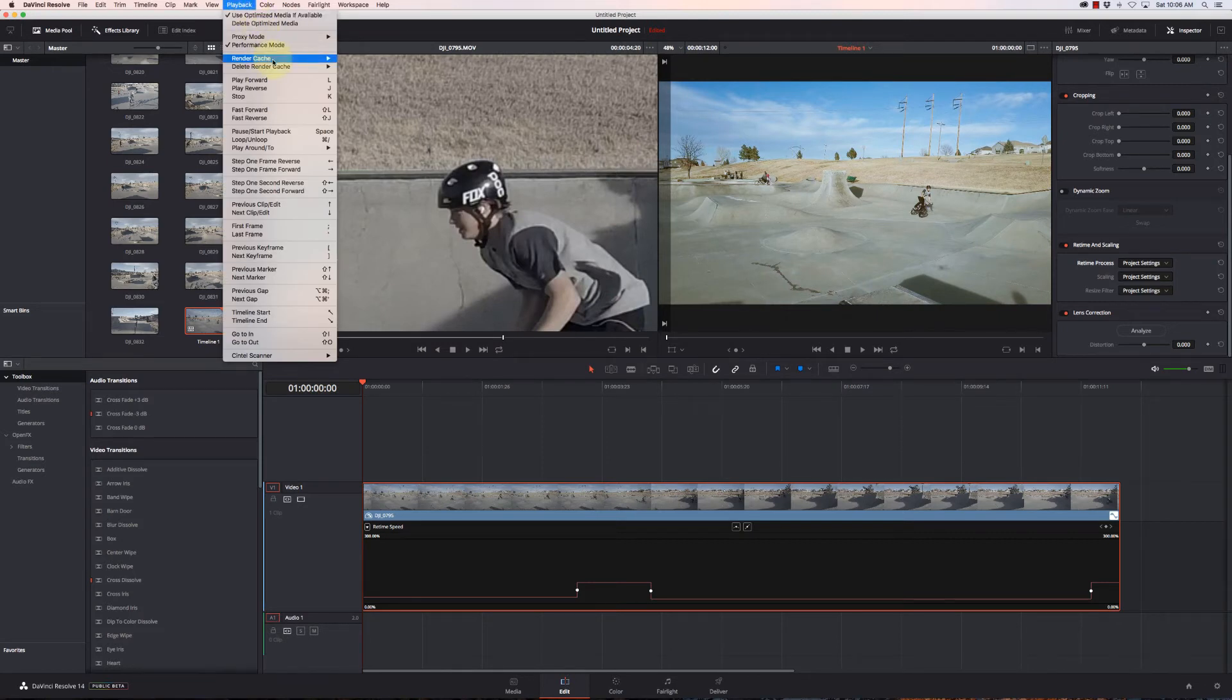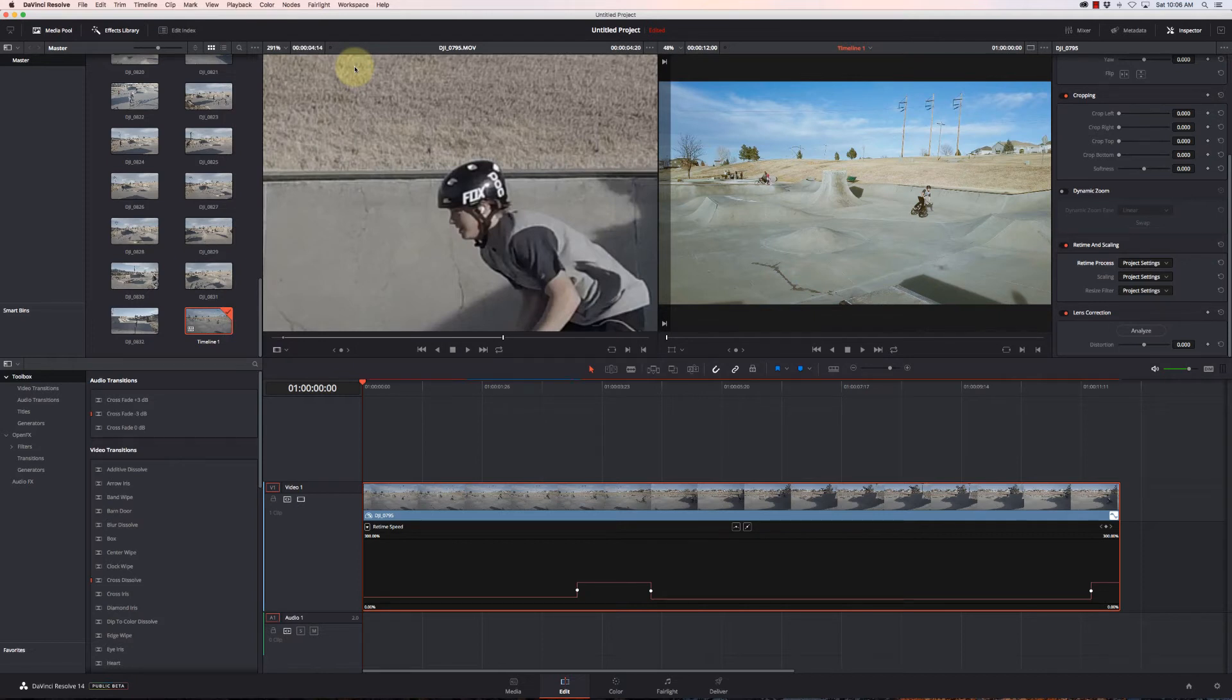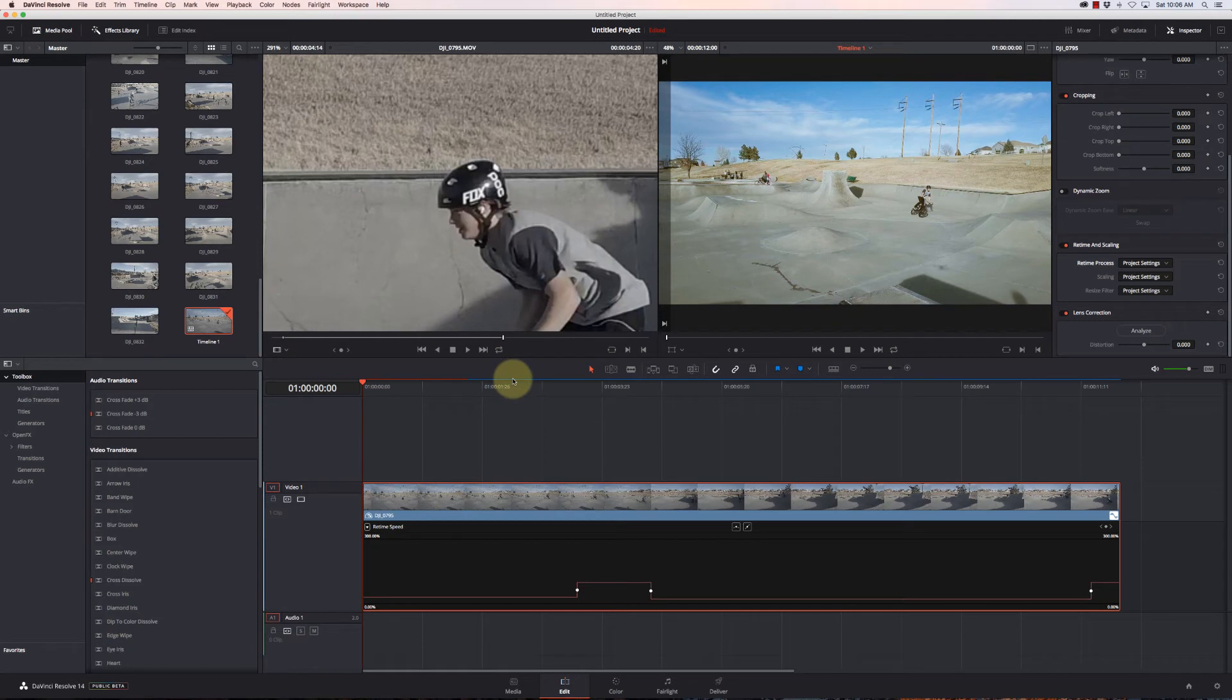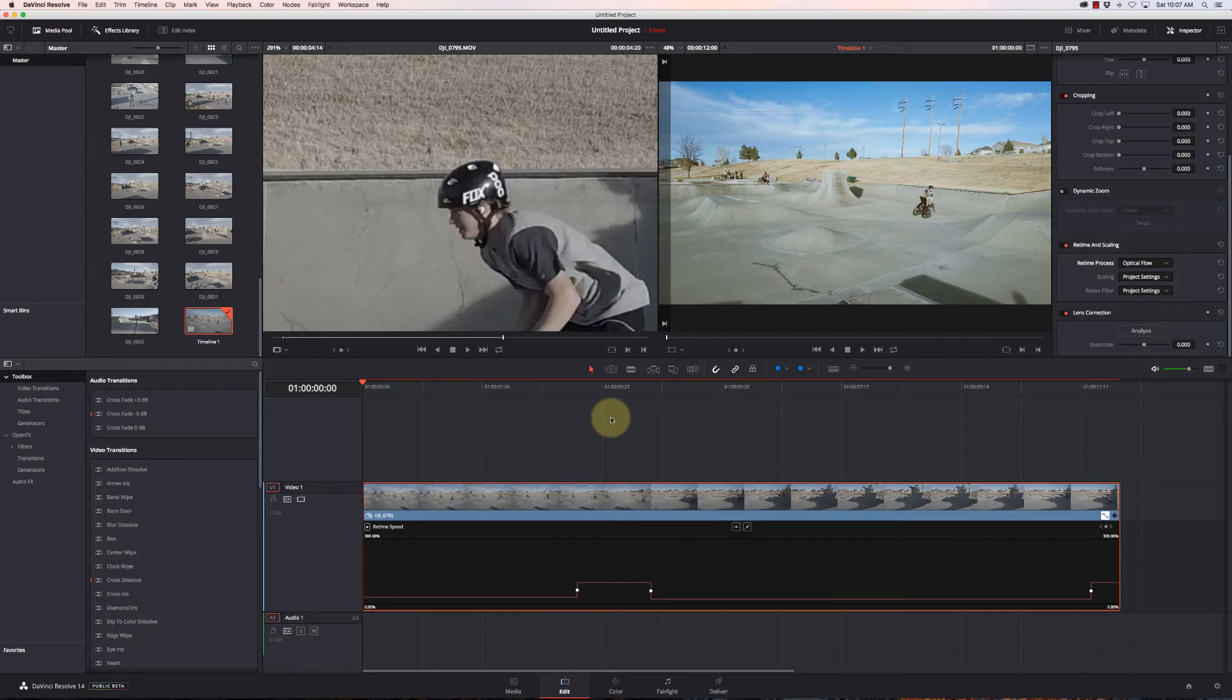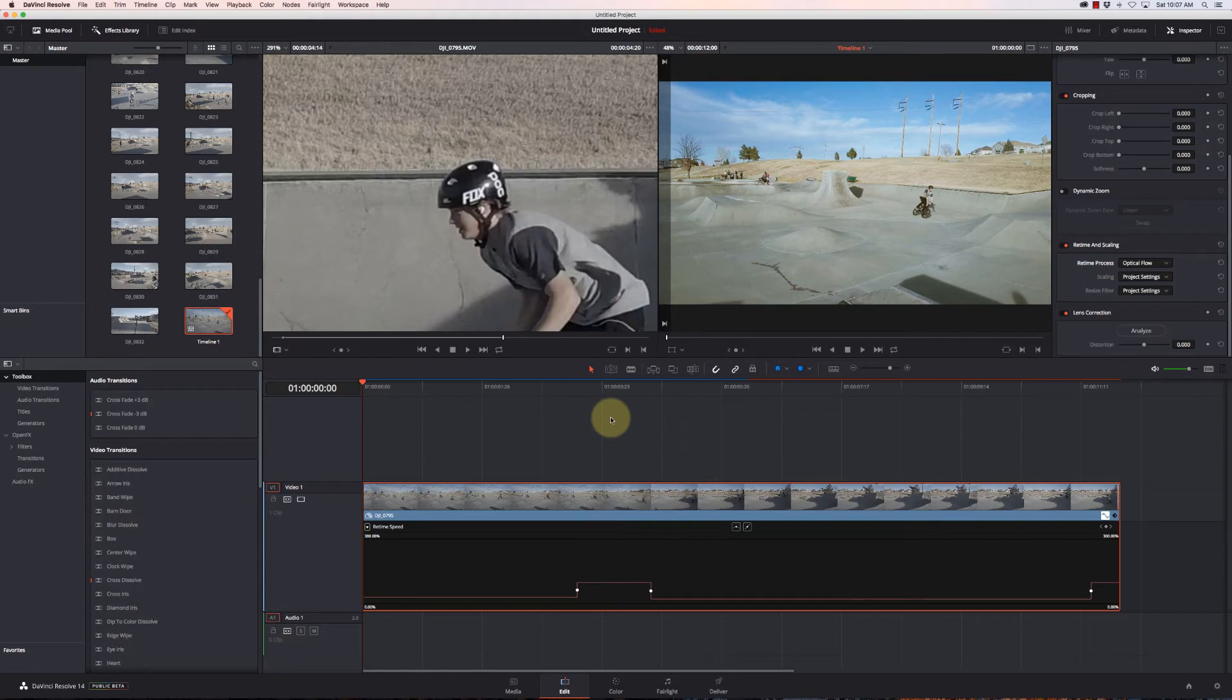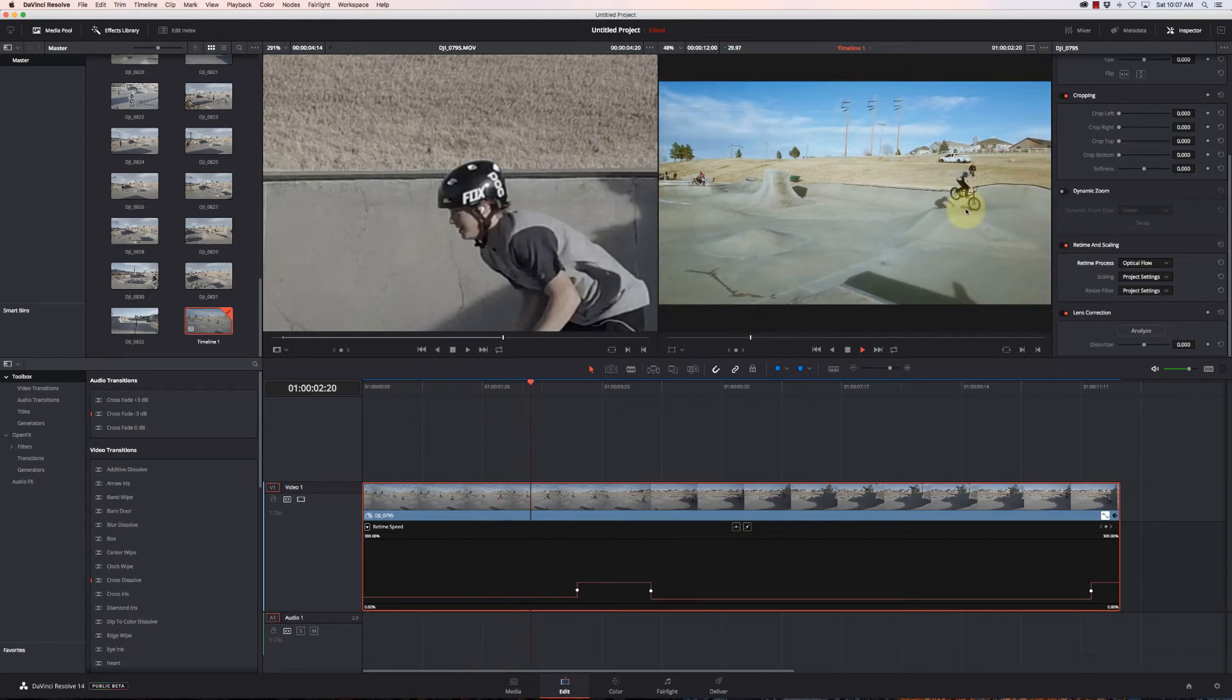Now we're not going to really see this effect unless we render this footage. So just to show you what it's going to look like, I'm going to go up here to Playback, Render Cache, and set to Smart. And now it's going to render this clip. Once the whole clip is changed to blue, it's rendered and it's ready for playback. Then we can see the effect of the retiming process. So it should only take a moment here, although my project settings were on, I want to change that to Optical Flow. And let's let it render for a moment. It doesn't take too long. This is on a 5K iMac from a couple years ago. It's still got very decent performance with DaVinci Resolve.